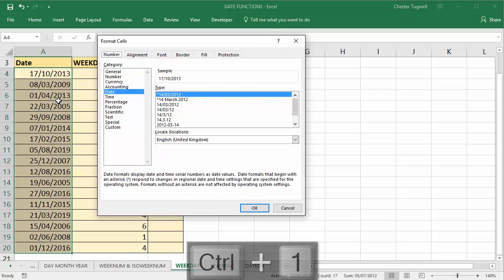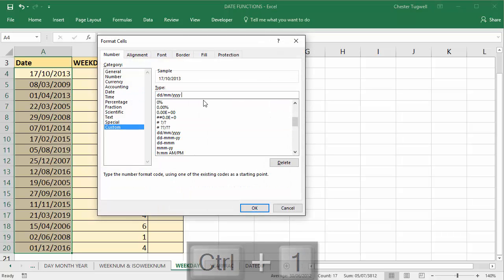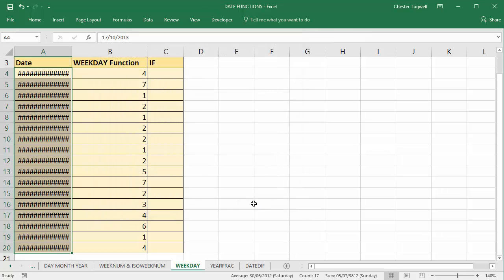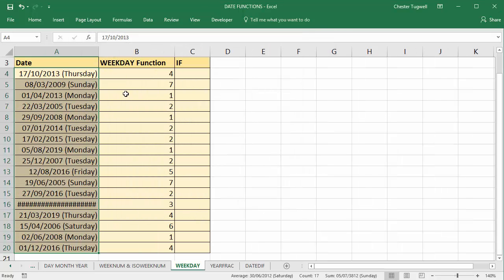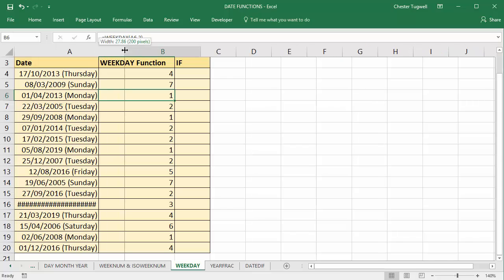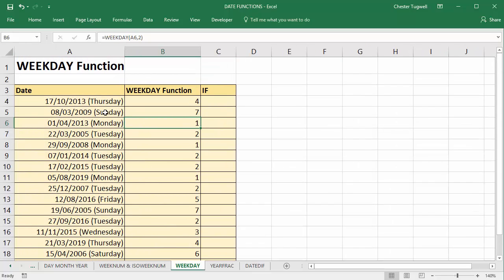so Ctrl-1, custom, and if I put in brackets ddd after the current date format, we can see that that is the case. That's a Thursday, that's a Sunday, that's a Monday.